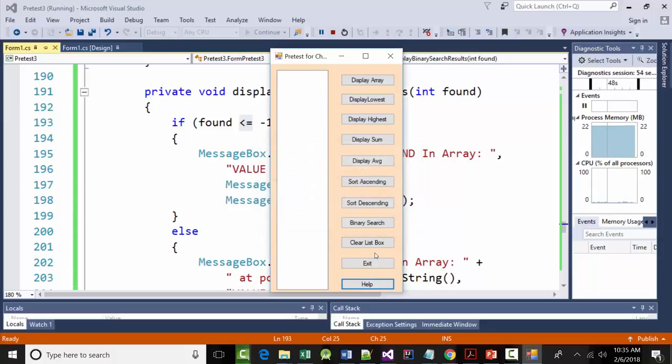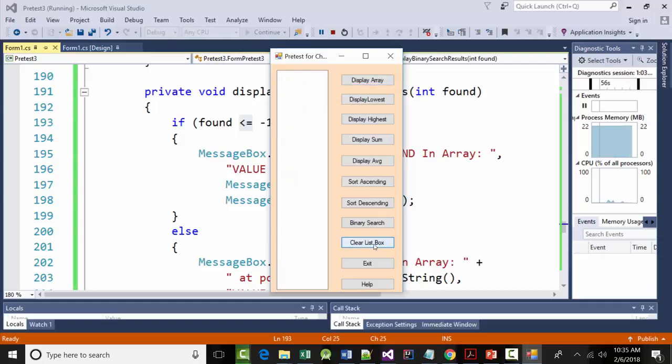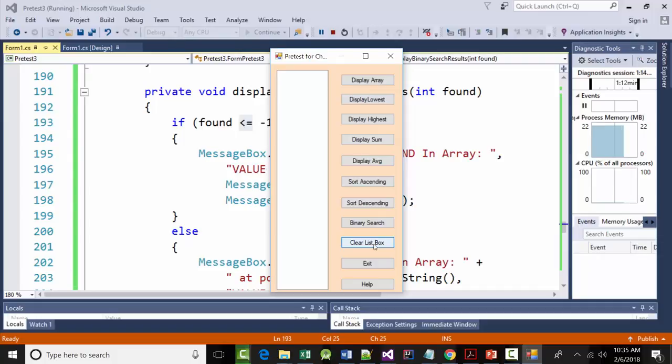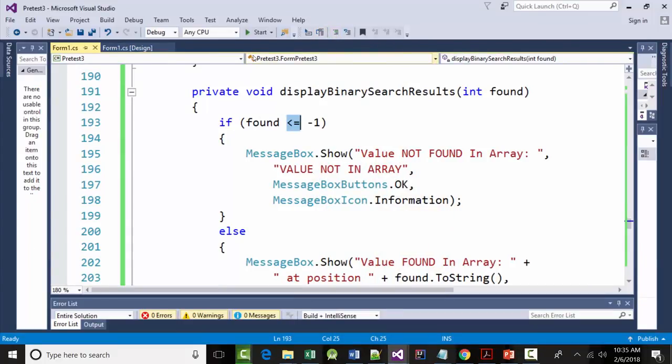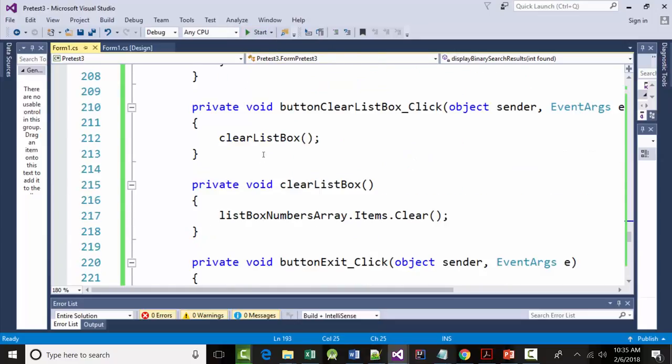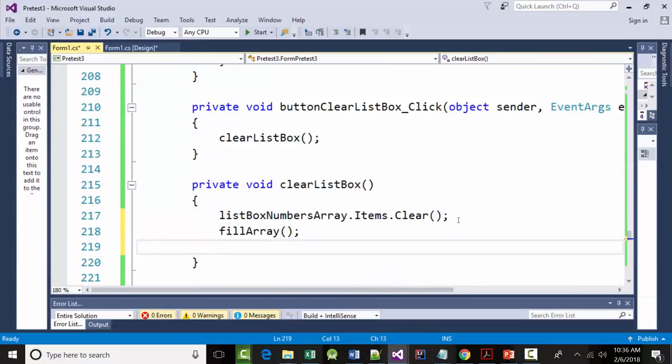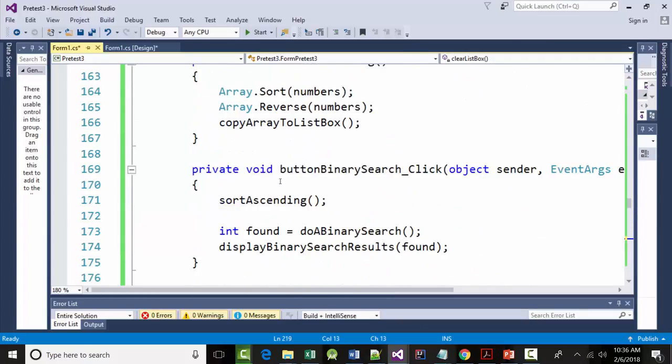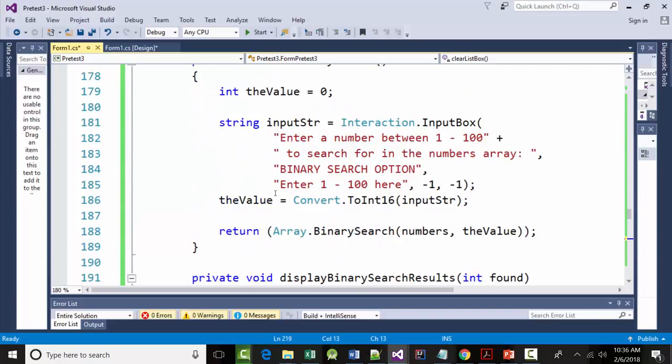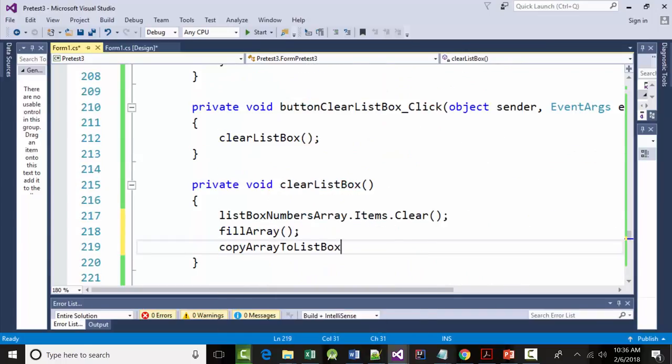Now, there's one more change I'd make. You don't have to. Everybody see this? I don't like that that's empty. You already know what we have to do to do that. We have to call fill array, and we have to call, you know, write it to the list box or whatever the heck that was. So, we can do that in our clear routine. Again, we don't have to do that. And in our clear box, we're calling clear list box. So, I can clear it. Then I can say fill array. And what was it called? Something to the list box. I don't remember. Copy to list box. Copy array to list box. You don't have to do that.